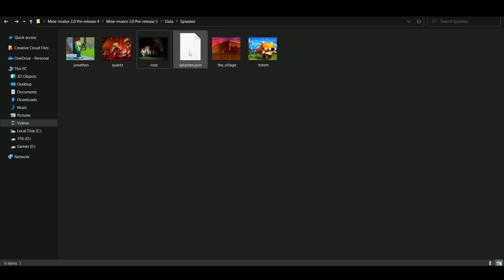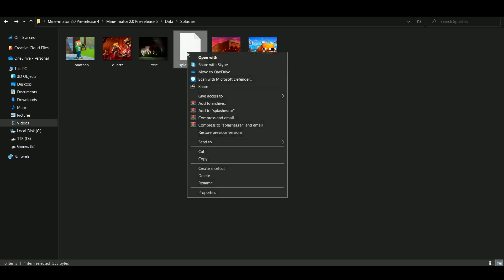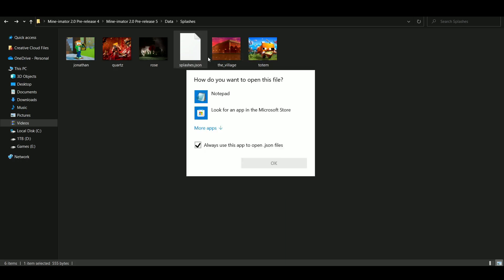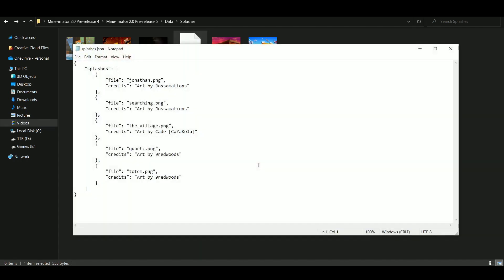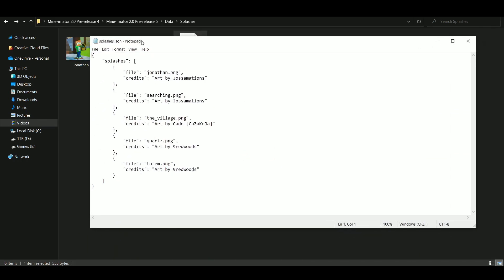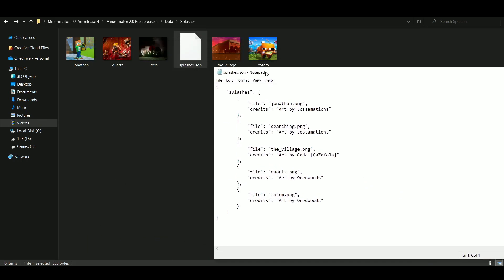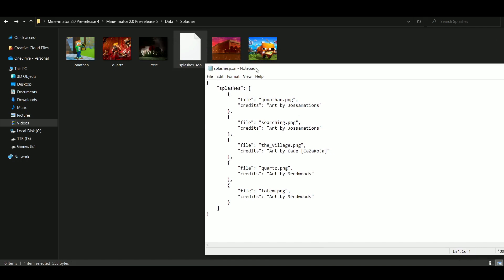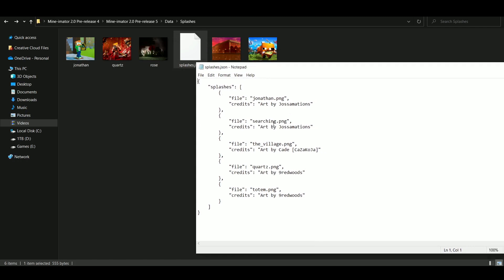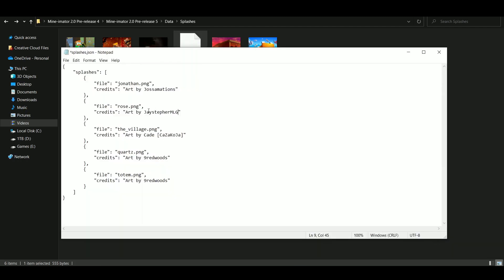Okay, now you go to the Splash.json file. Click on Open With, and click on the Notepad option. And you'll get this. So I replaced searching.png. So I replaced the name to rose.png, as you can see right over here. And the art is by me, for example, as you can clearly see.